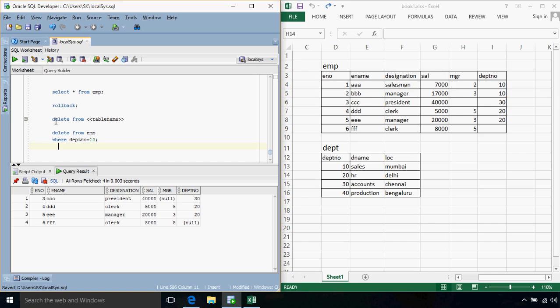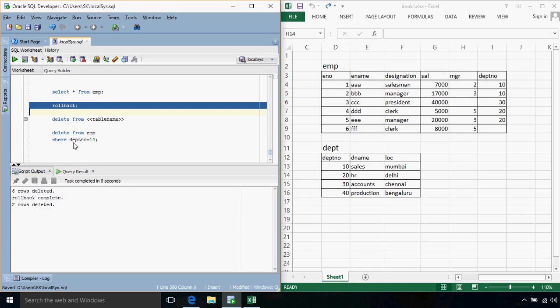So the syntax for delete is pretty straightforward. Either we use DELETE FROM TABLE name or DELETE FROM TABLE with some condition. And if we want to undo the changes that we have done, we have to just fire a rollback.